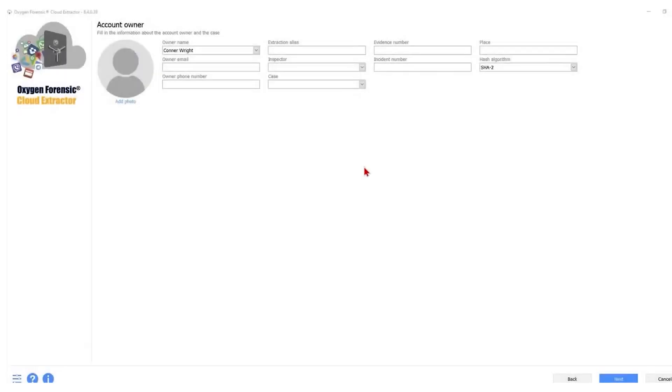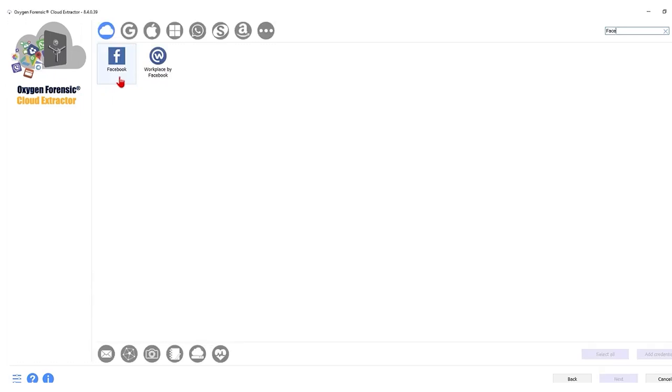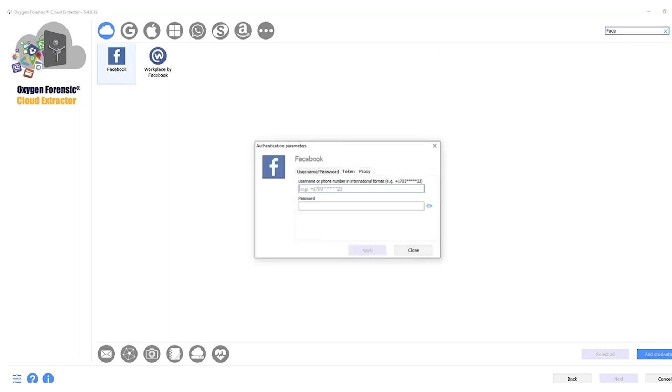So the next extraction we're going to do is with Facebook. This will be Ryan's turn to shine. Hey detectives, it's Ryan here. I'm going to go over downloading cloud data from Facebook. From our new extraction window, we're going to keep the information generic here. You can fill out any additional information as needed. I have my owner's name. I'm going to click next. I'm going to type Facebook in the top right corner search bar and it's going to pull the Facebook icon right on up. I select that and now let's add our credentials.